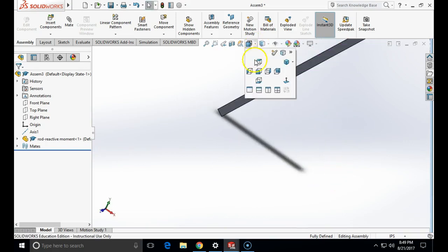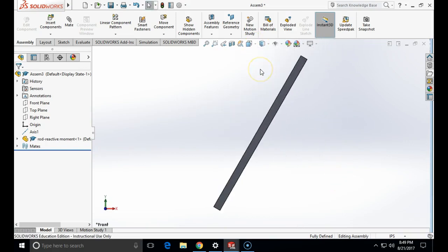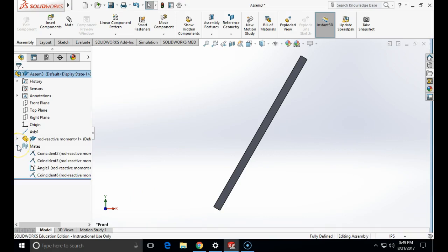I am going to look at it from the front plane because that is where my analysis is going to be. Now if I look into the mates, it is a good idea to decide which mate is which one and to rename it.